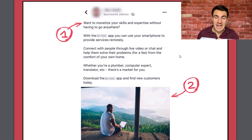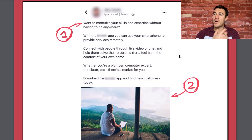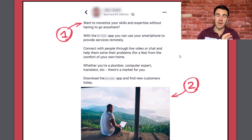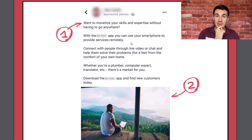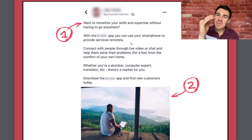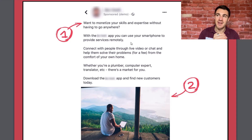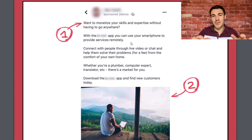Number five: use questions at the beginning of your copy. Questions open a loop — it's a psychological phenomenon where people naturally want to close that loop. So if someone glances at 'Want to monetize your skills and expertise without having to go anywhere?' and thinks 'yeah, that sounds great,' they're far more likely to read on because they want to know: how do I do that? How does it work? You've piqued their curiosity.